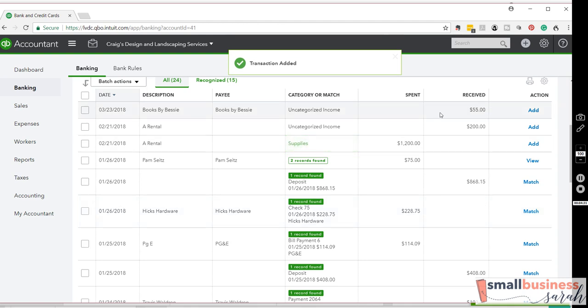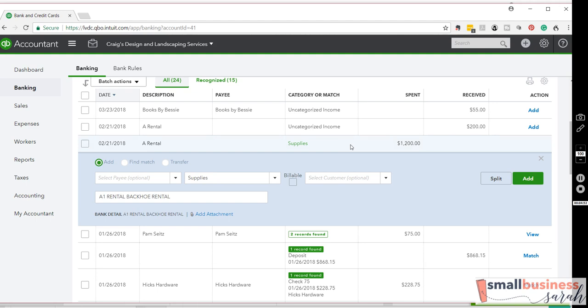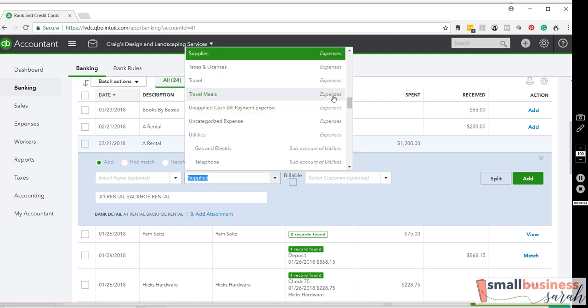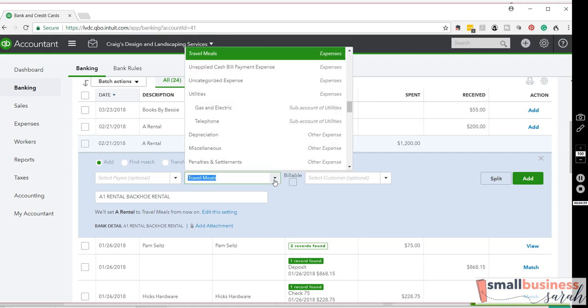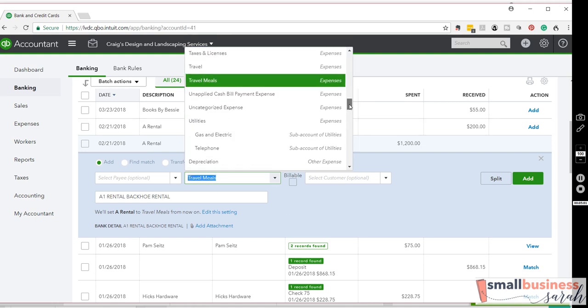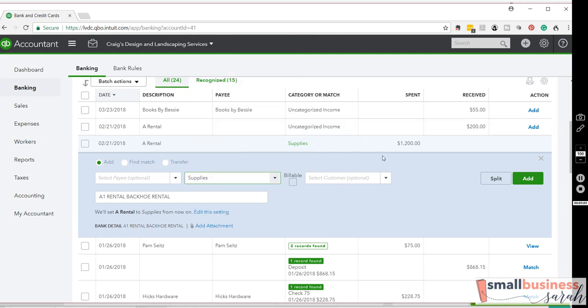And you'll notice now we have a transaction appearing in green, coded to supplies. That's because QuickBooks recognized that we had already recorded a transaction to A-Rental, and it is suggesting that we record that to supplies. If you disagree with the QuickBooks suggestion, you can simply click on the transaction and find the appropriate category that actually applies. But if in our case we agree with QuickBooks that it should go to supplies, we can simply hit Add.